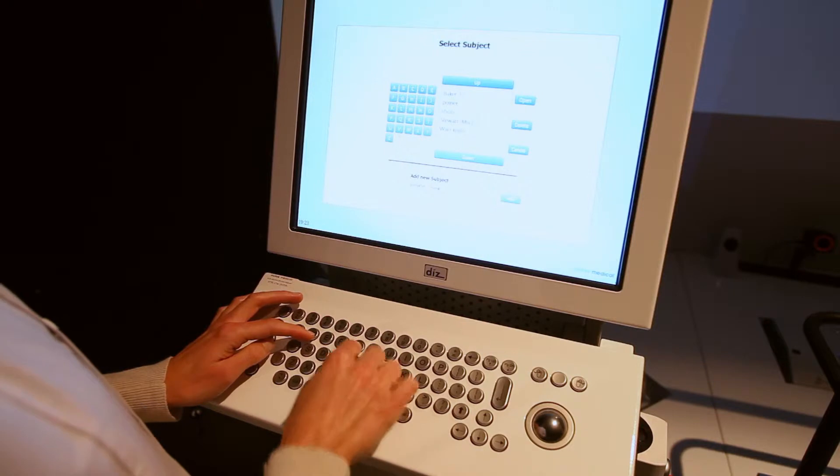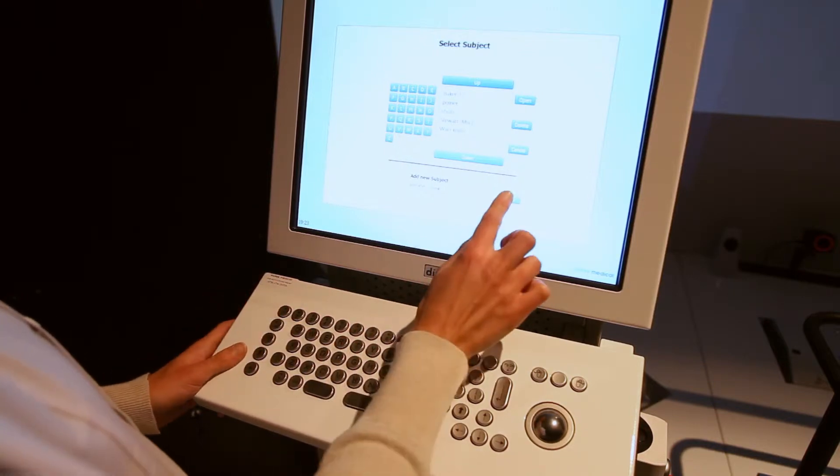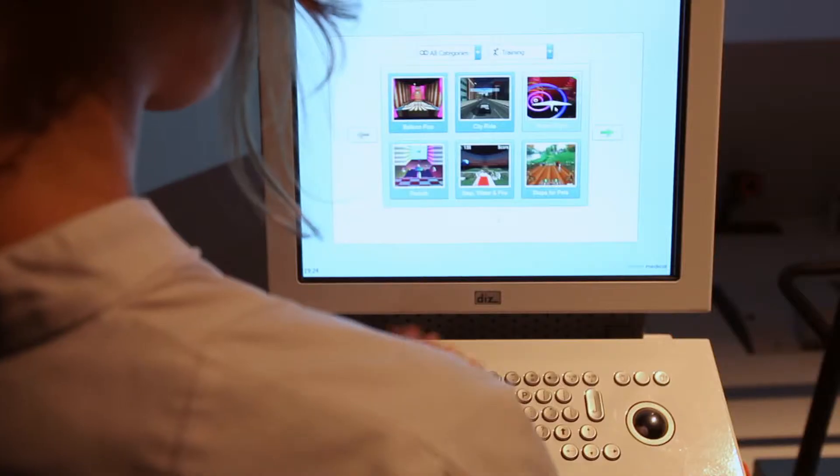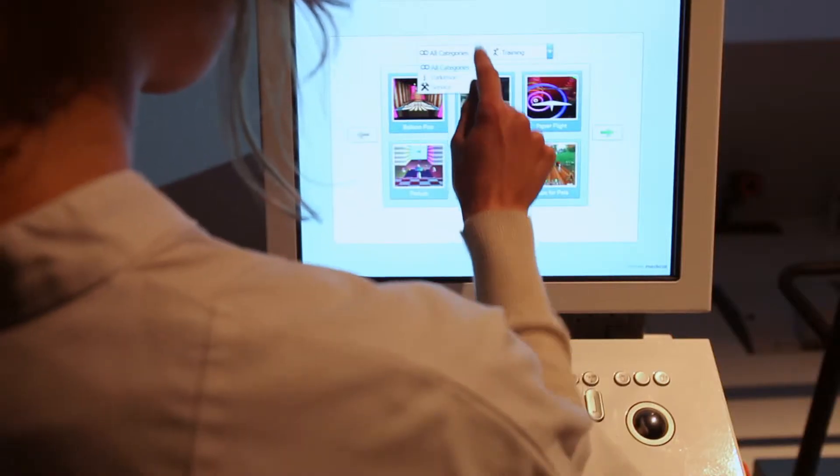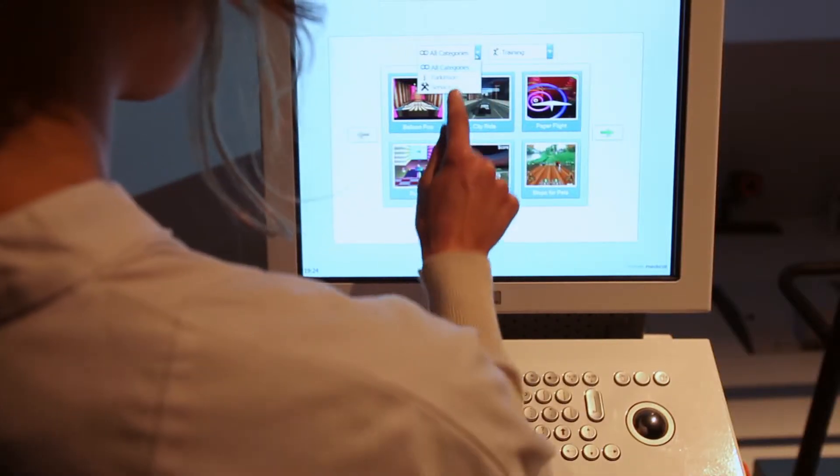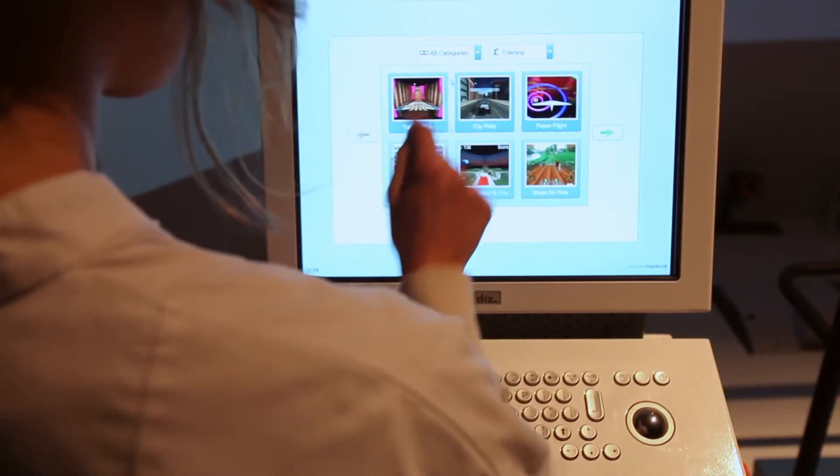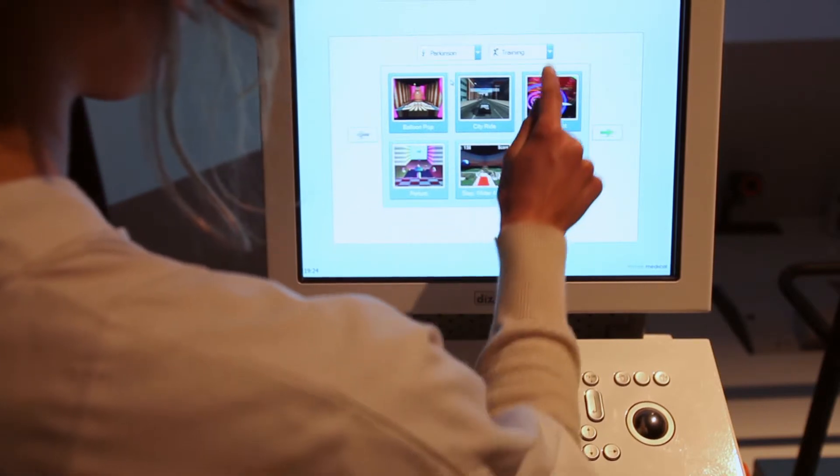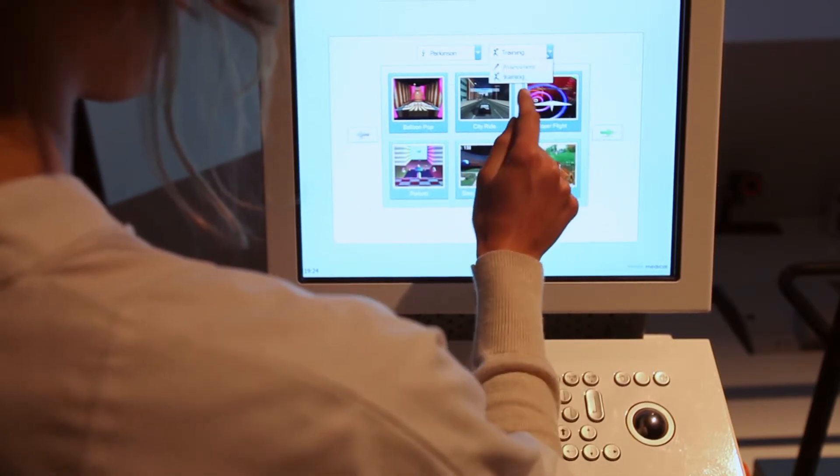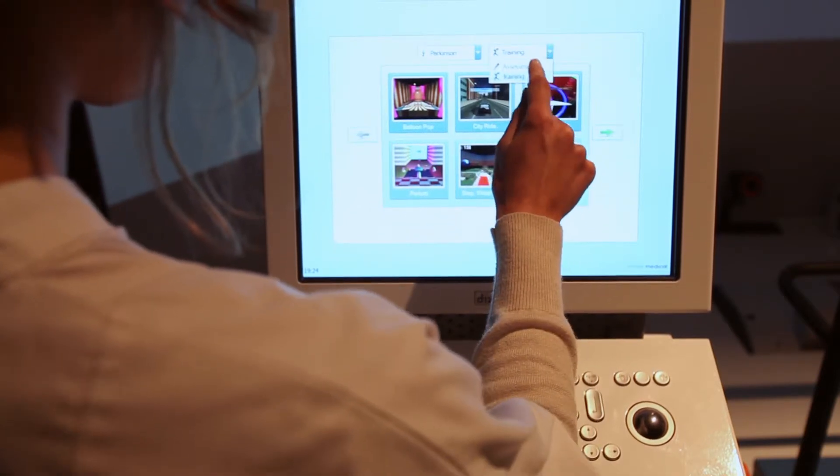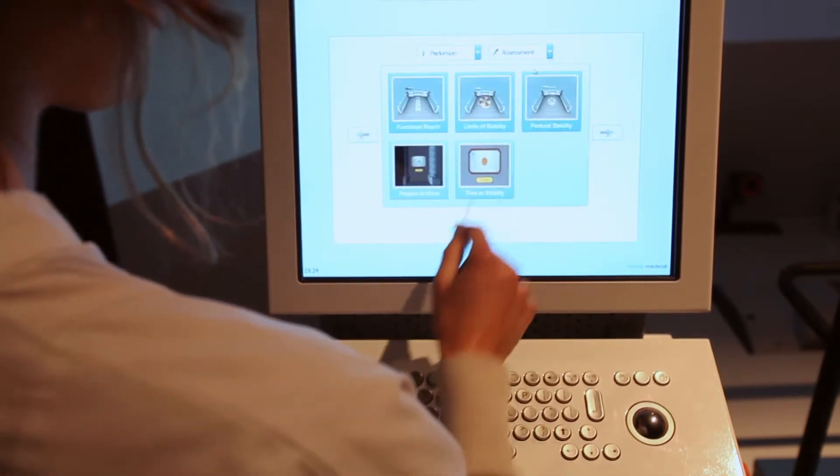Add or select your patient using the touchscreen and keyboard. Choose a patient group from the drop-down menu. Now decide whether to do an assessment or a training session.